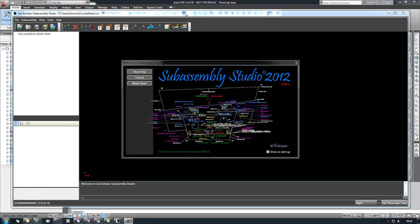This is Adam Kerner with CatArtisans and I'm going to be using SubAssembly Studio 2012 to demonstrate how to create a simple two-layer lane subassembly with the upper layer super elevated.